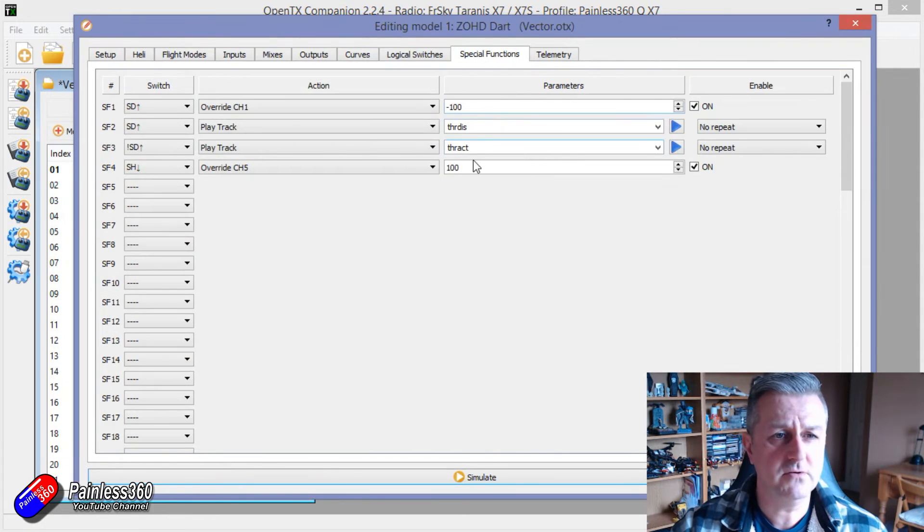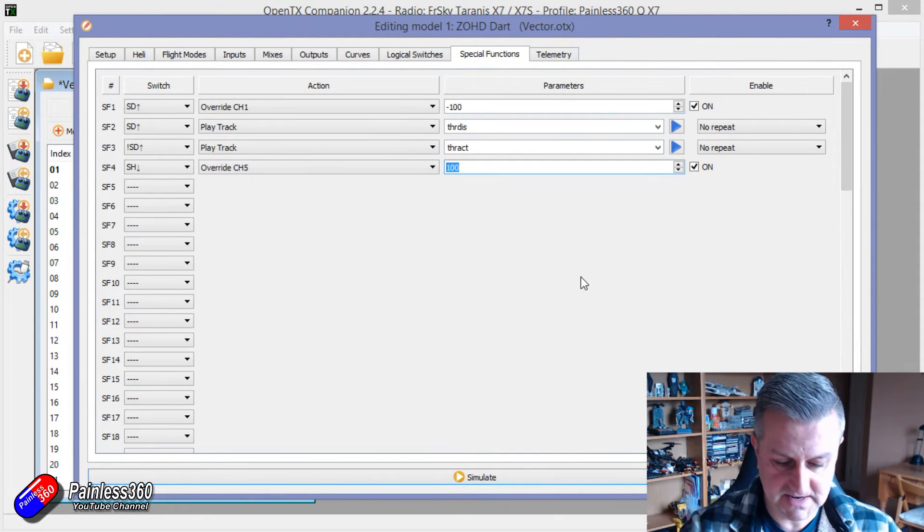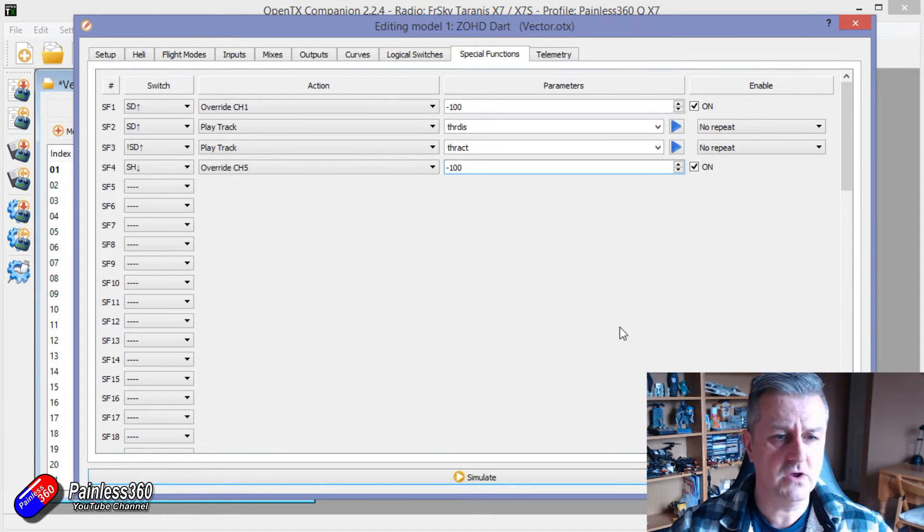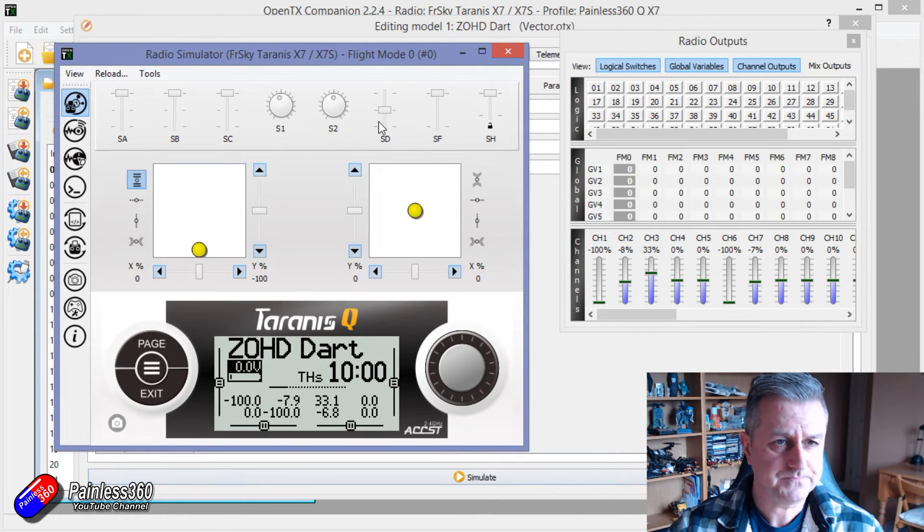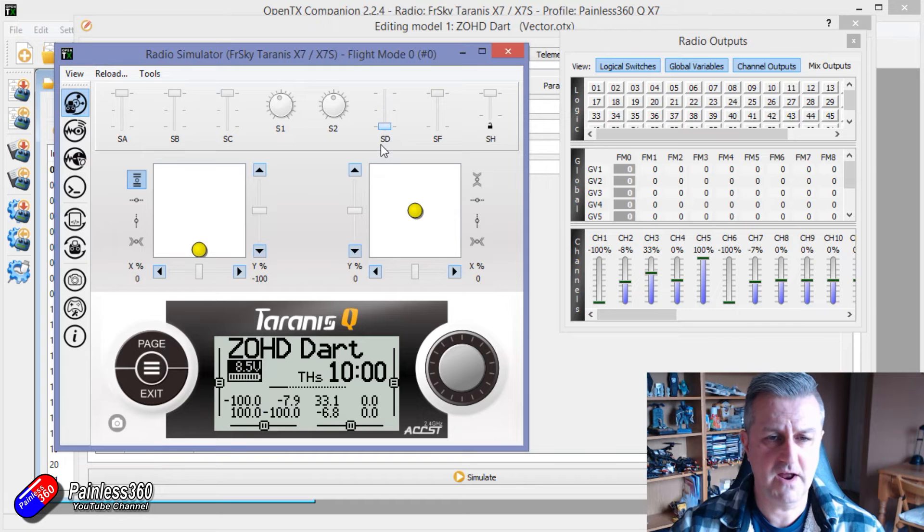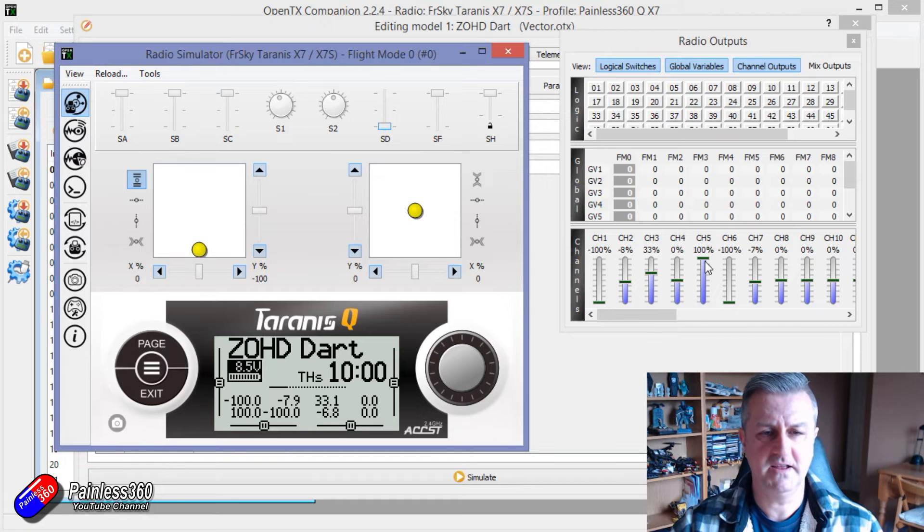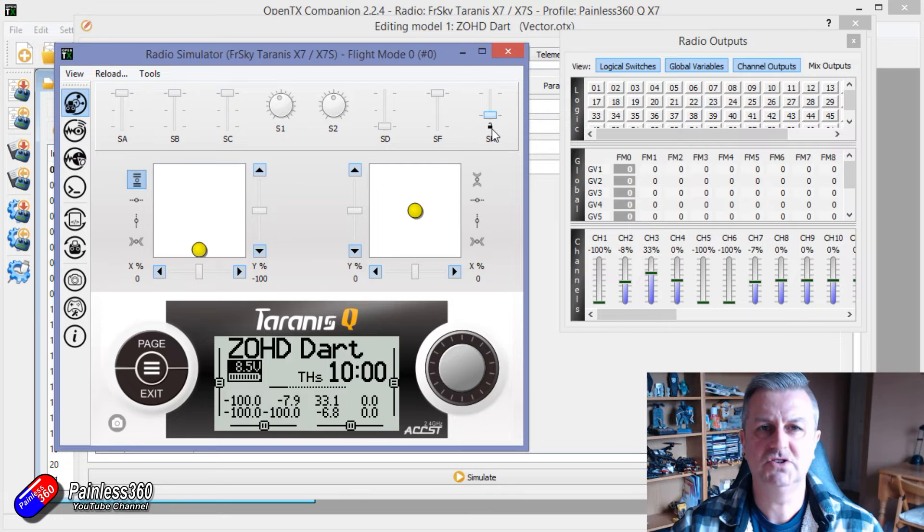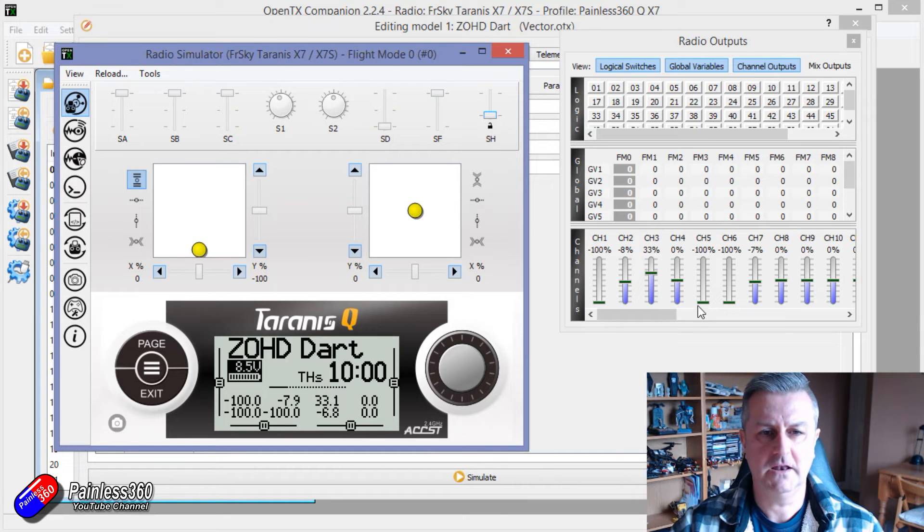If you want it the other way around and you wanted it to set it for minimum channel value then we can do that as well. So maybe we're flying around and we're flying at that kind of position then pulling SH will immediately pull channel 5 down to that lowest position.